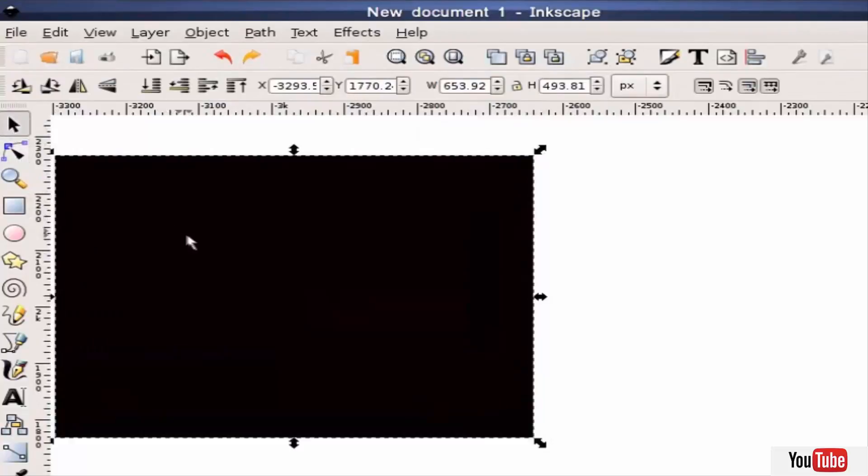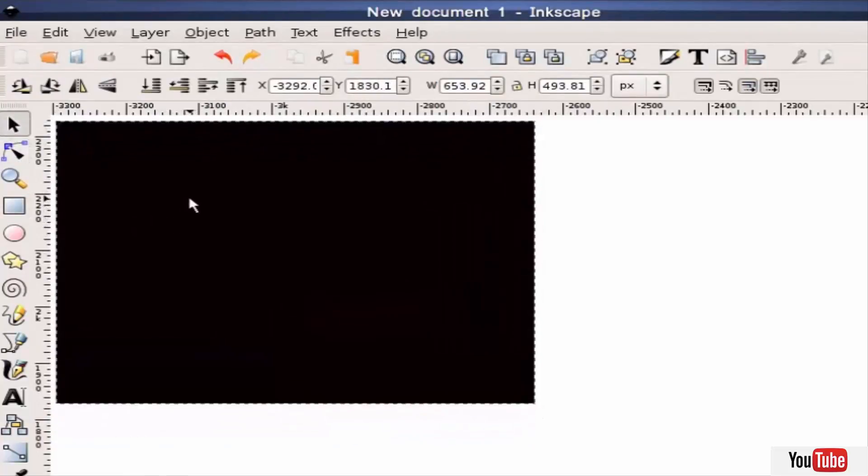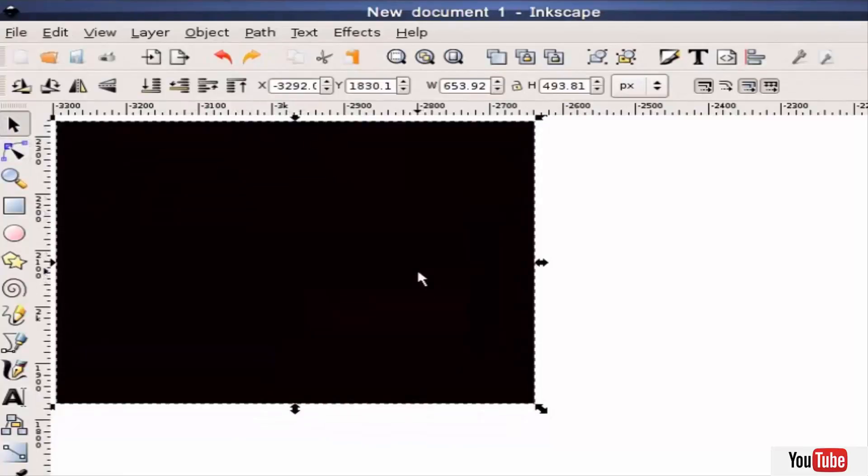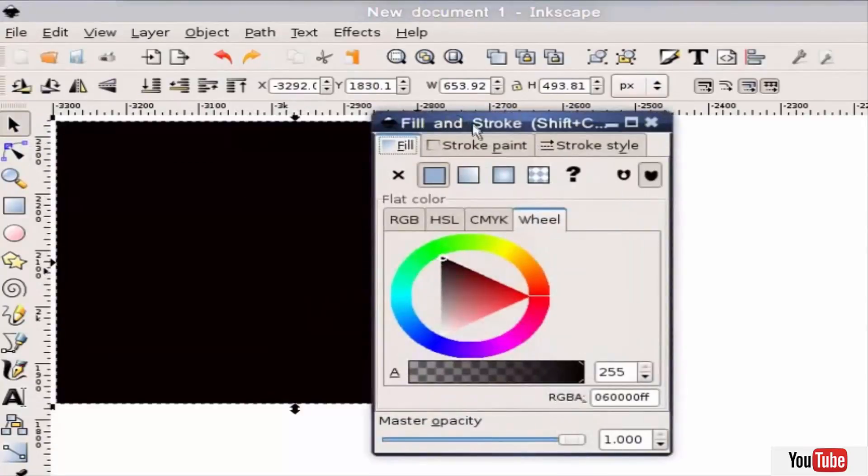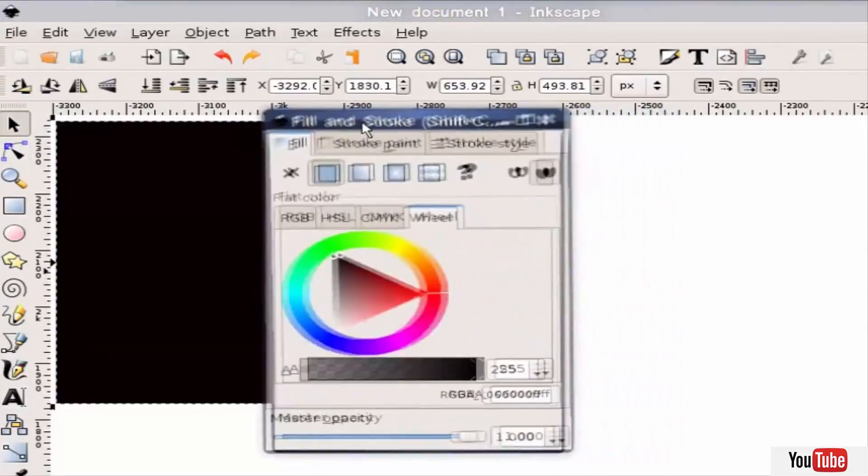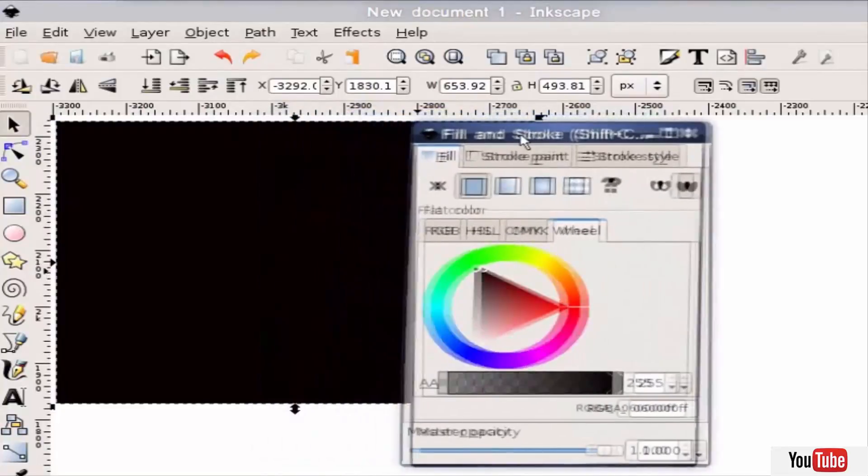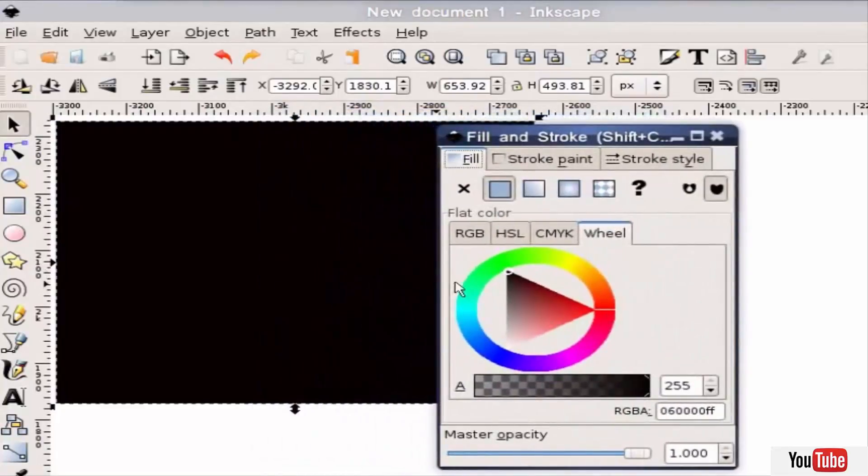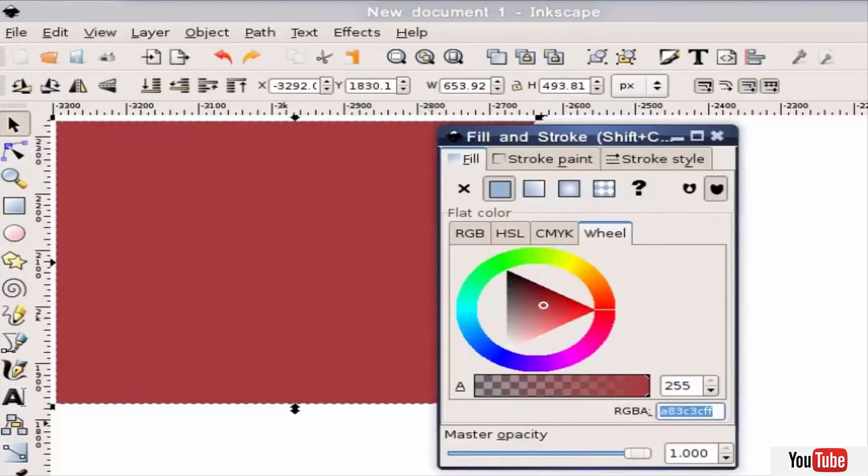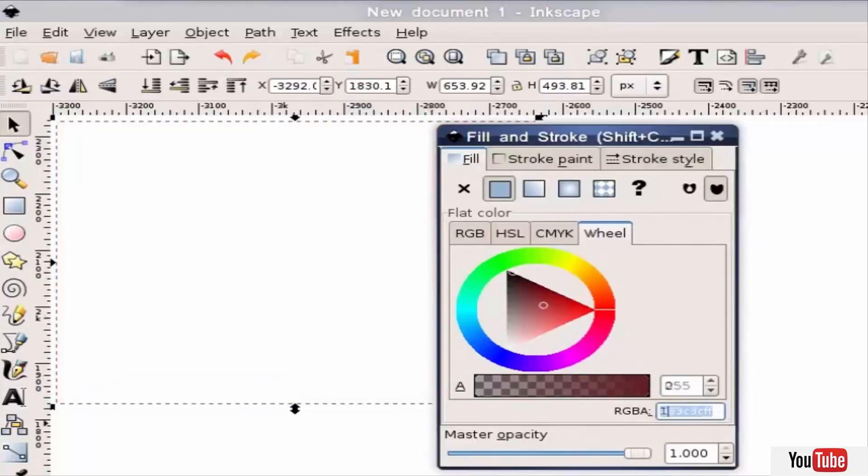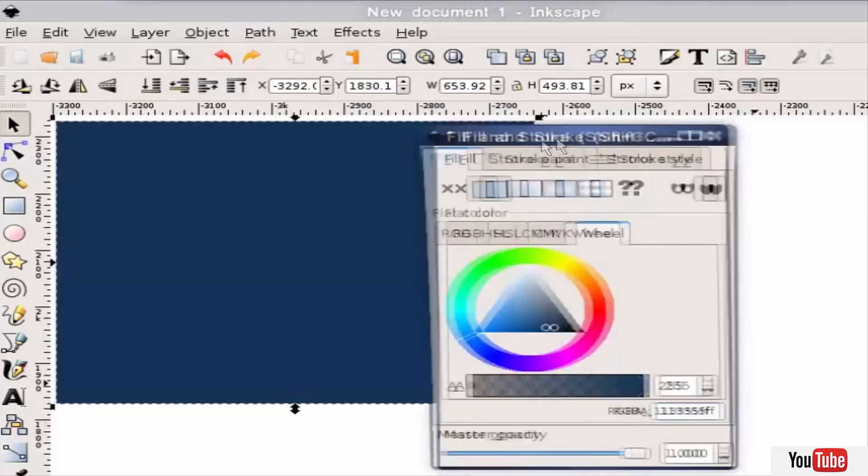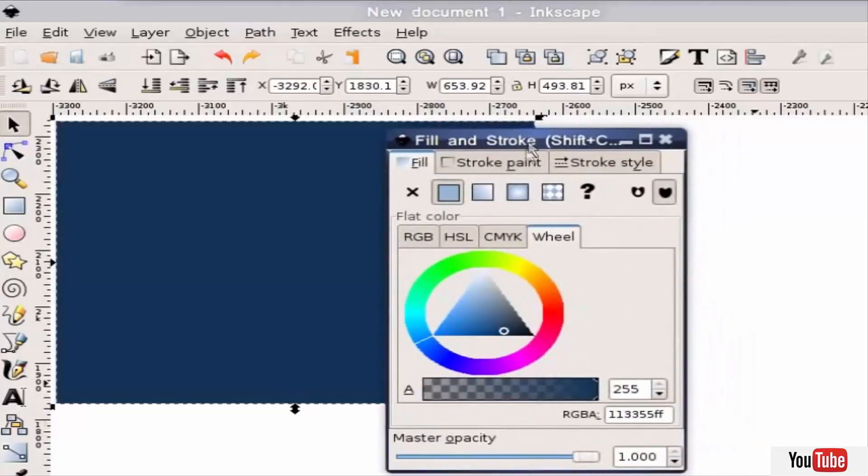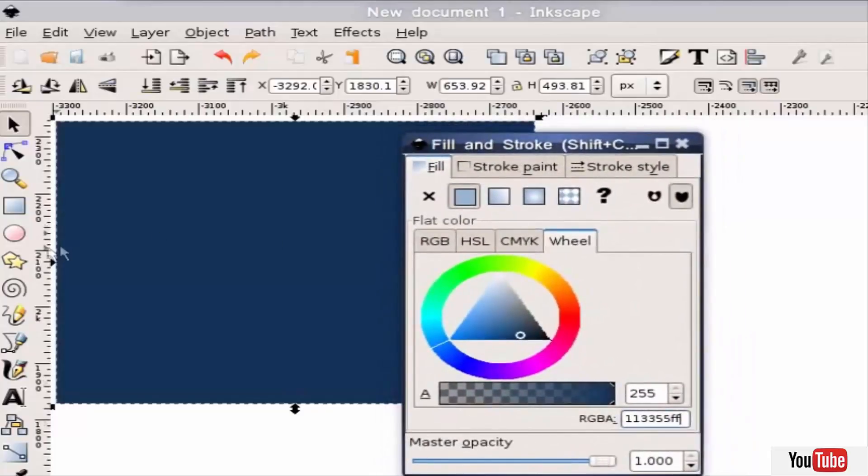Now I want to change the color of this to the background color of my blog in case I want to post it and it looks a little nicer. I'll hit Ctrl+Shift+F or go to the menus to bring up this fill and stroke dialog where I can modify the color of the selected object. You can see just by clicking and dragging you can change the color. What I'm going to do is actually just enter in manually the background color of my blog.